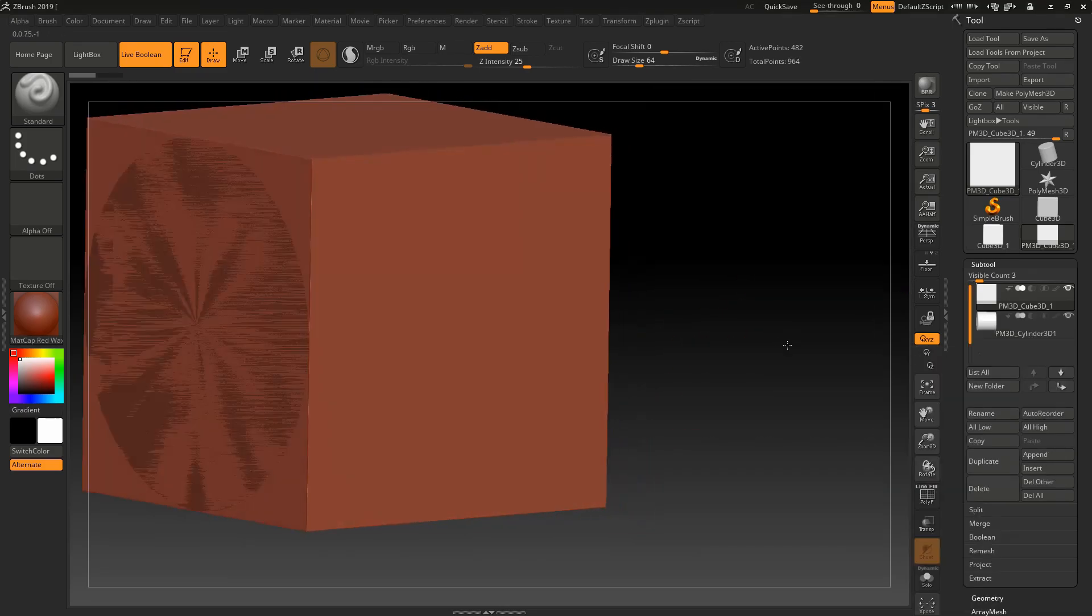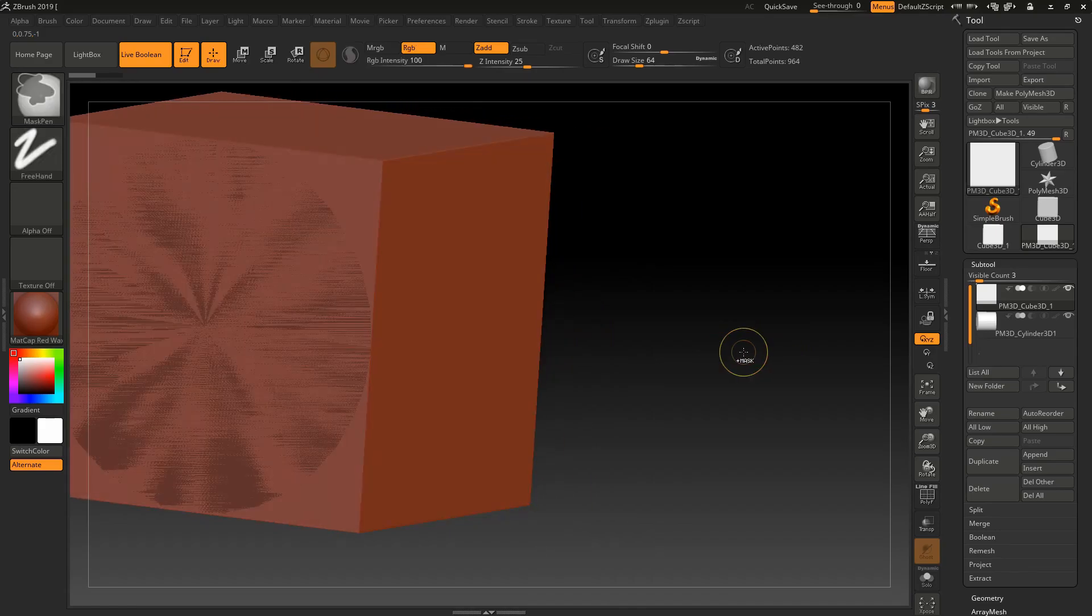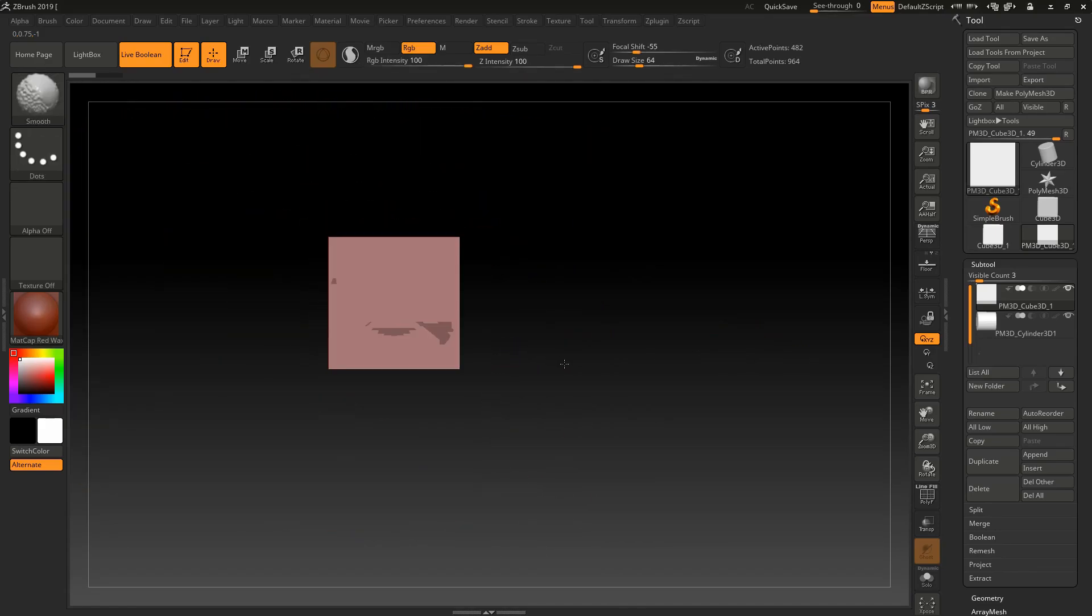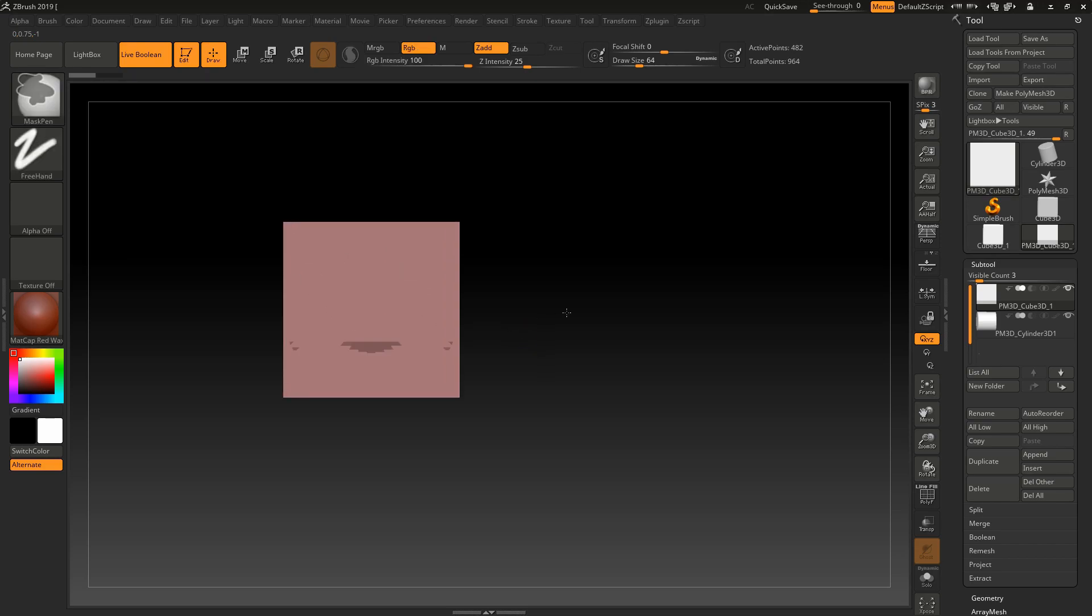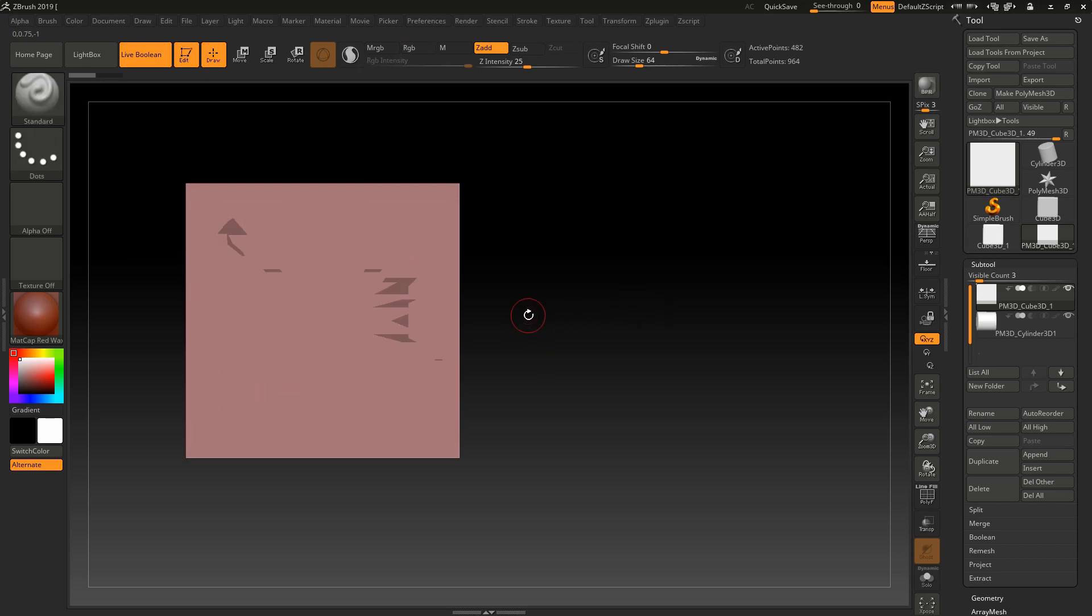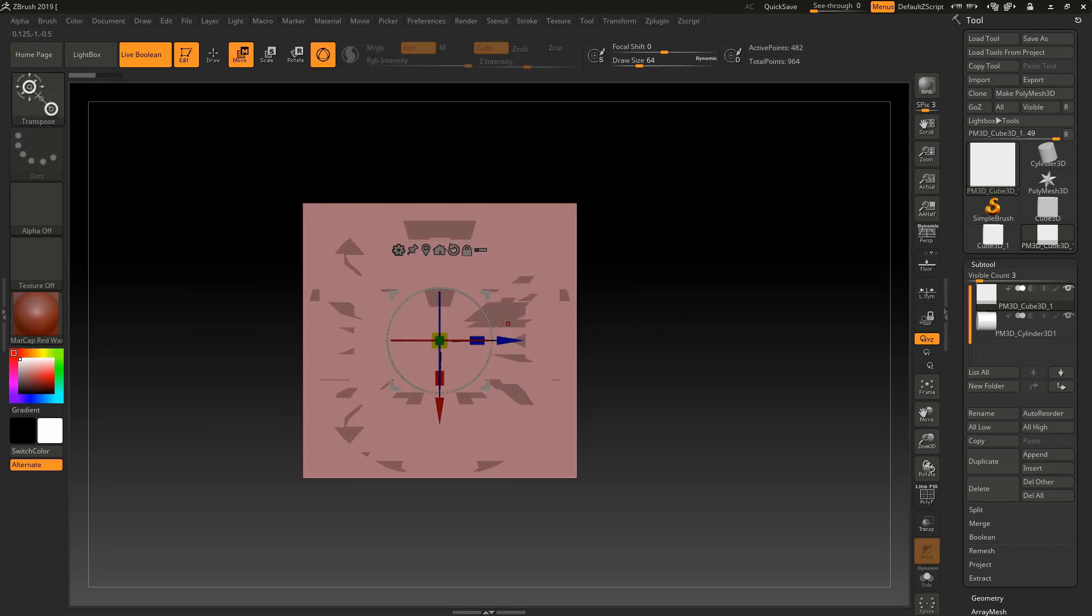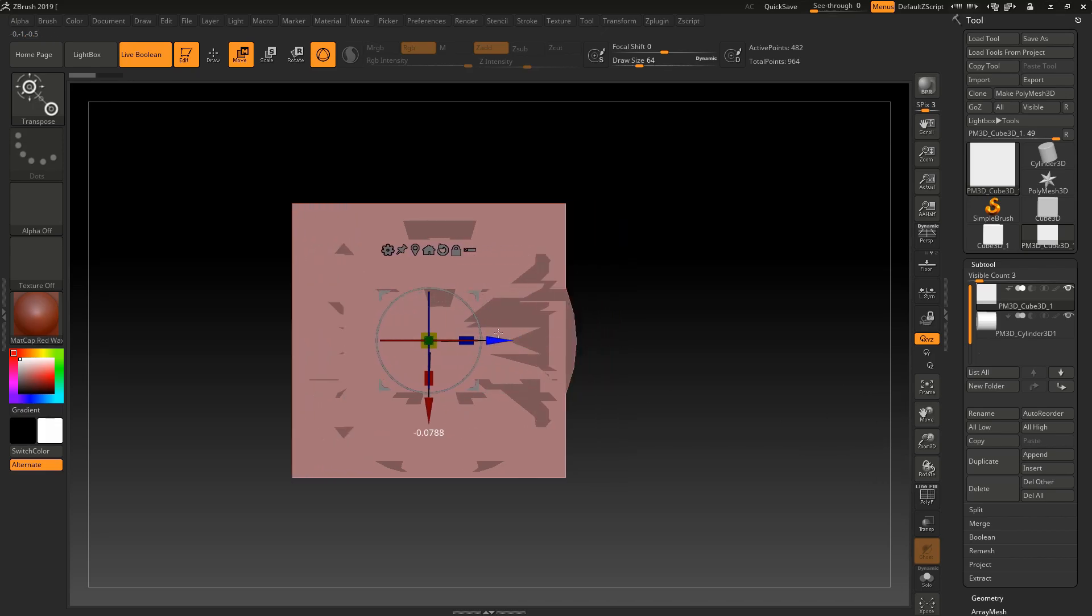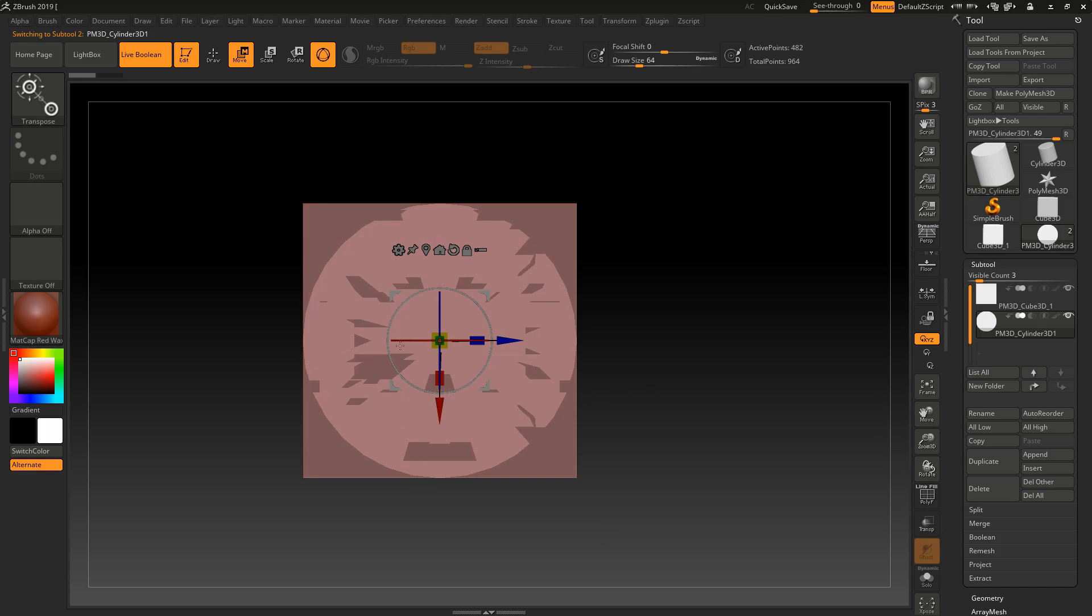Go to subtool, insert, and insert any object that you want. I'm inserting a cylinder right now. You can't see the cylinder because it's inside the cube. Press W to move the cylinder.